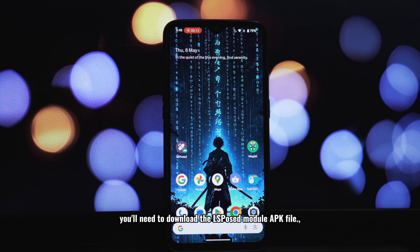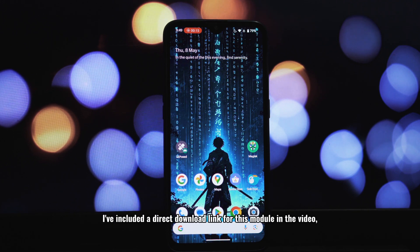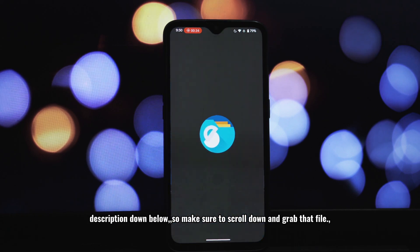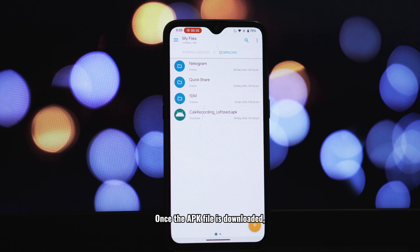First things first, you'll need to download the LSPosed module APK file. I've included a direct download link for this module in the video description down below, so make sure to scroll down and grab that file. Once the app file is downloaded, go ahead and install it on your phone.